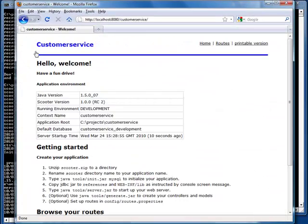This is the homepage of our customer service website. We need a database table. Let's create a database first.